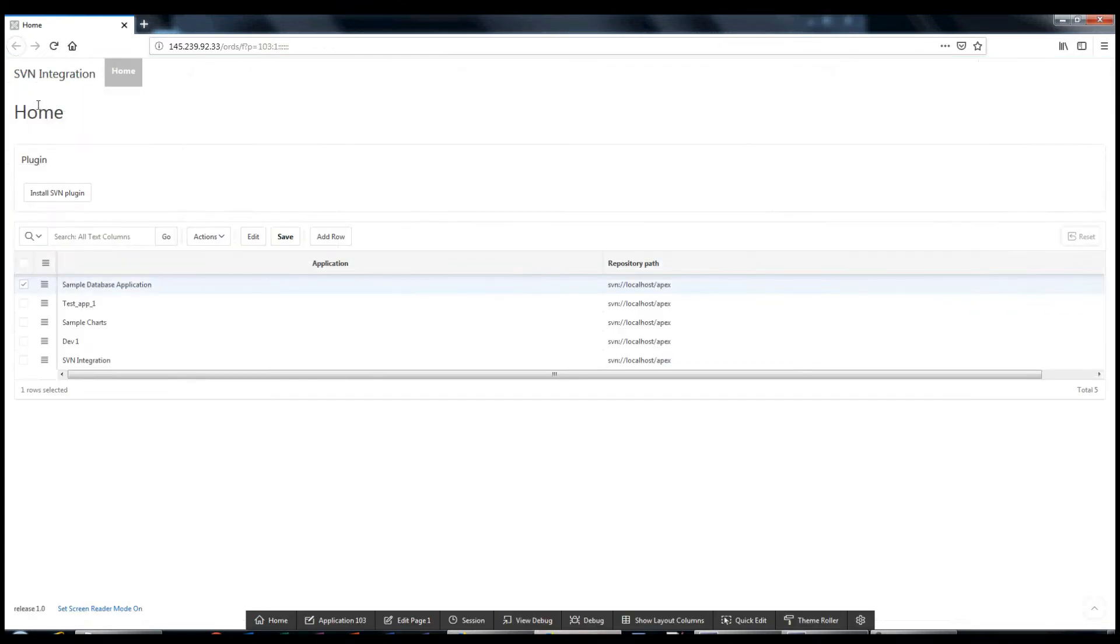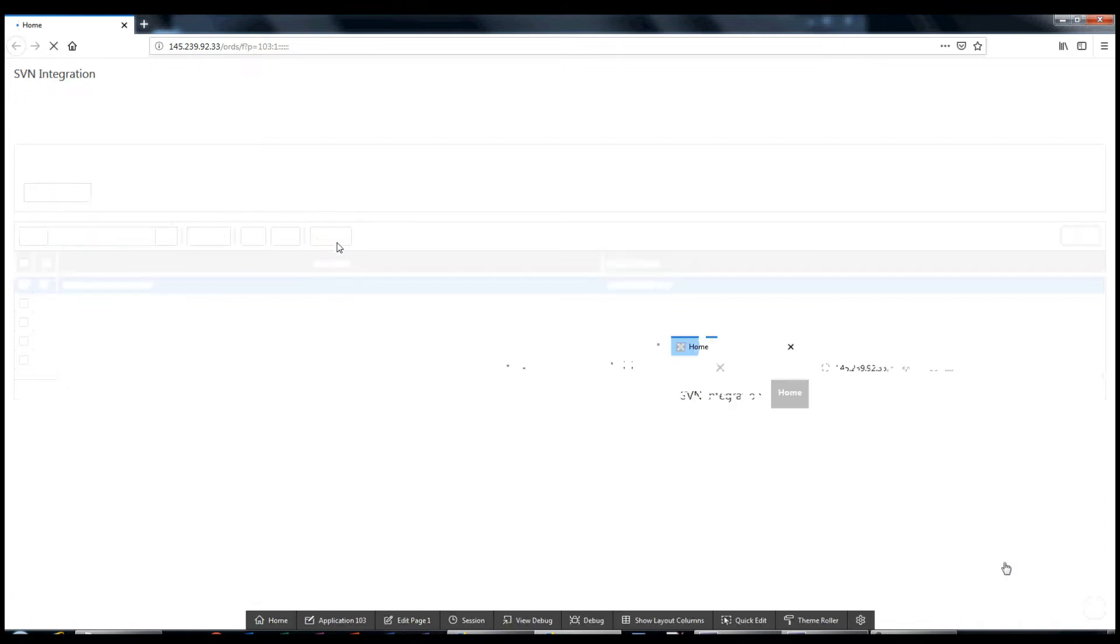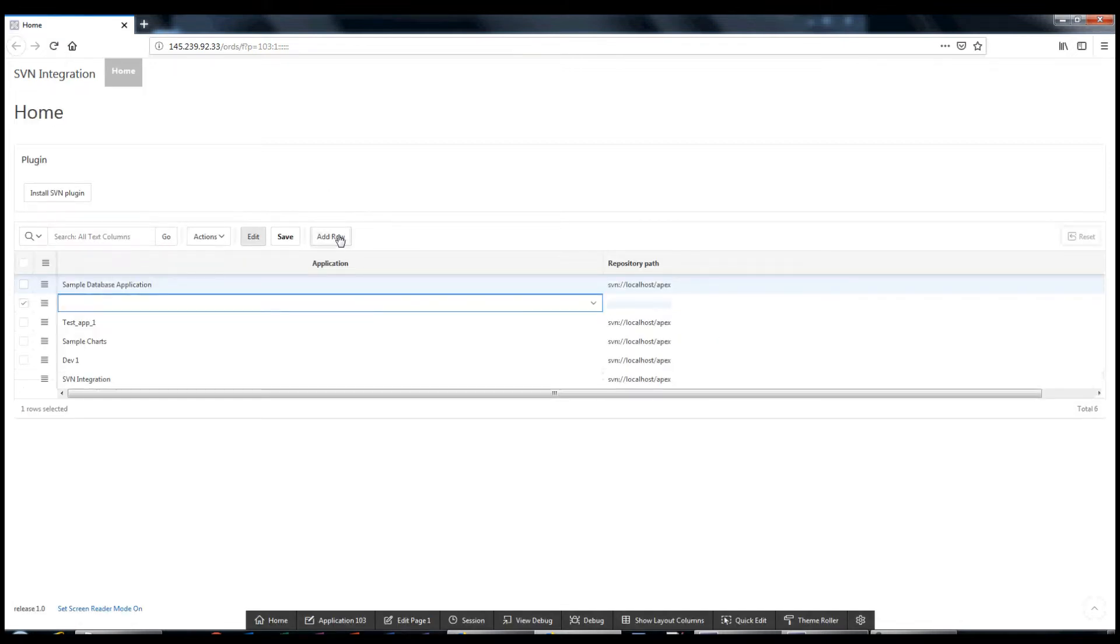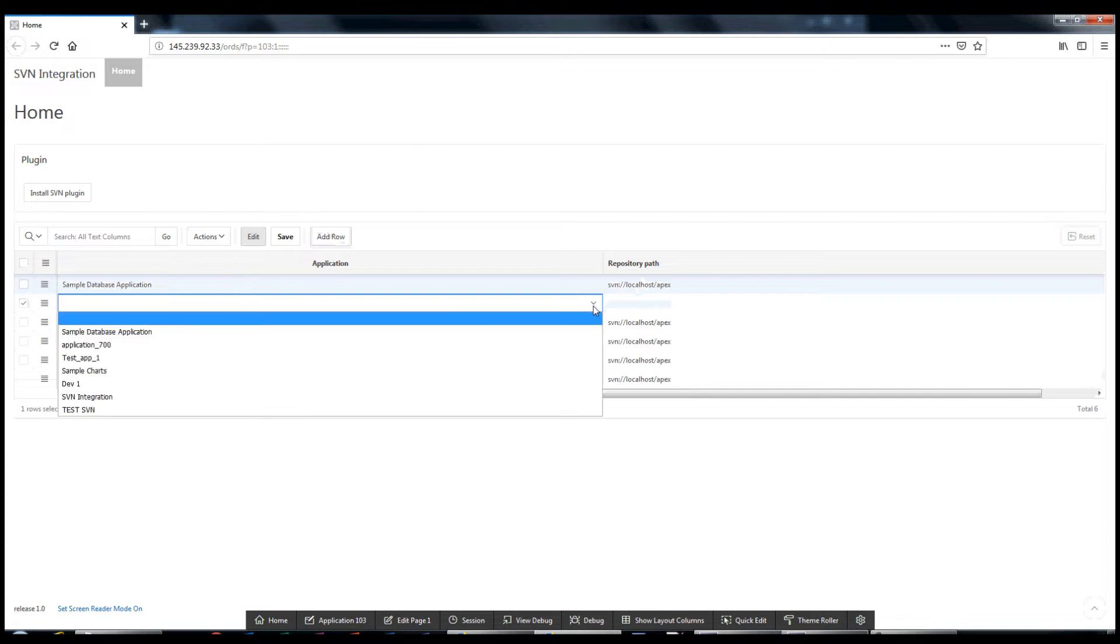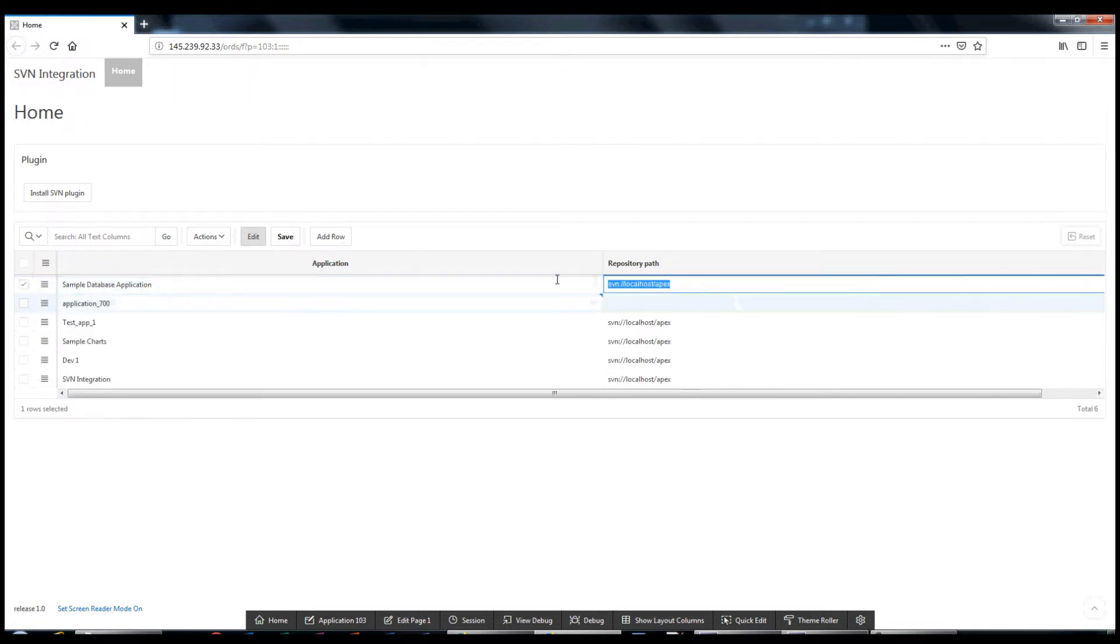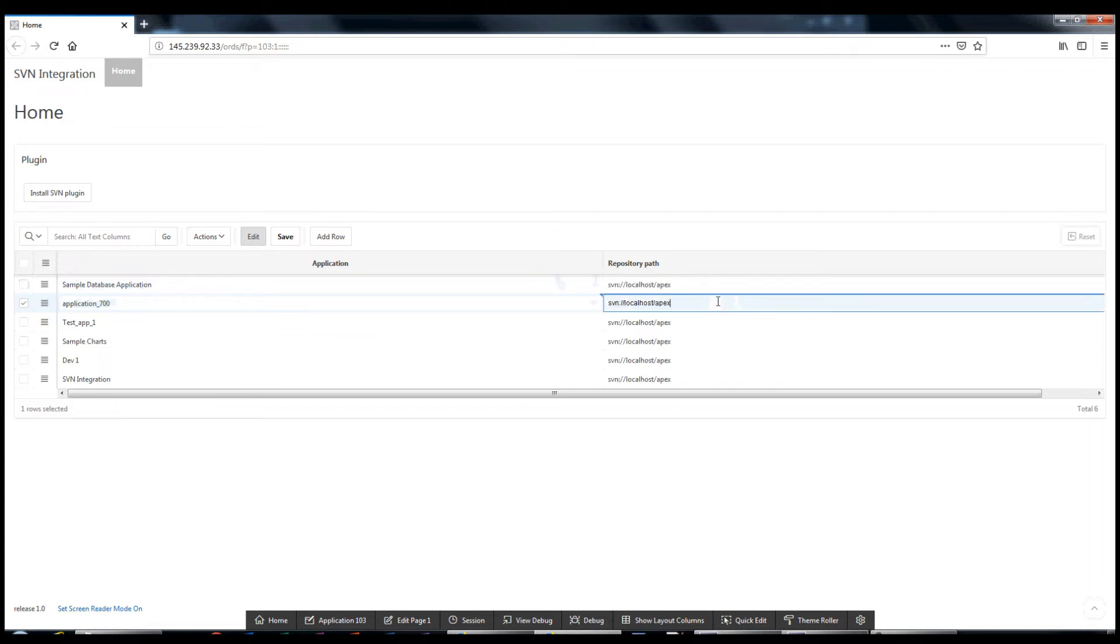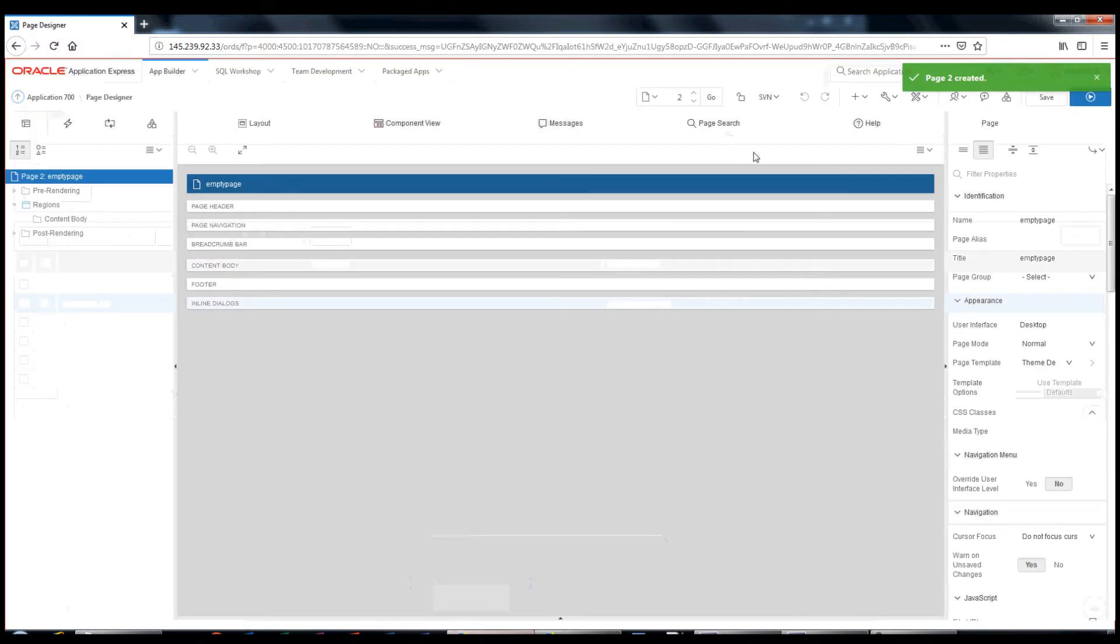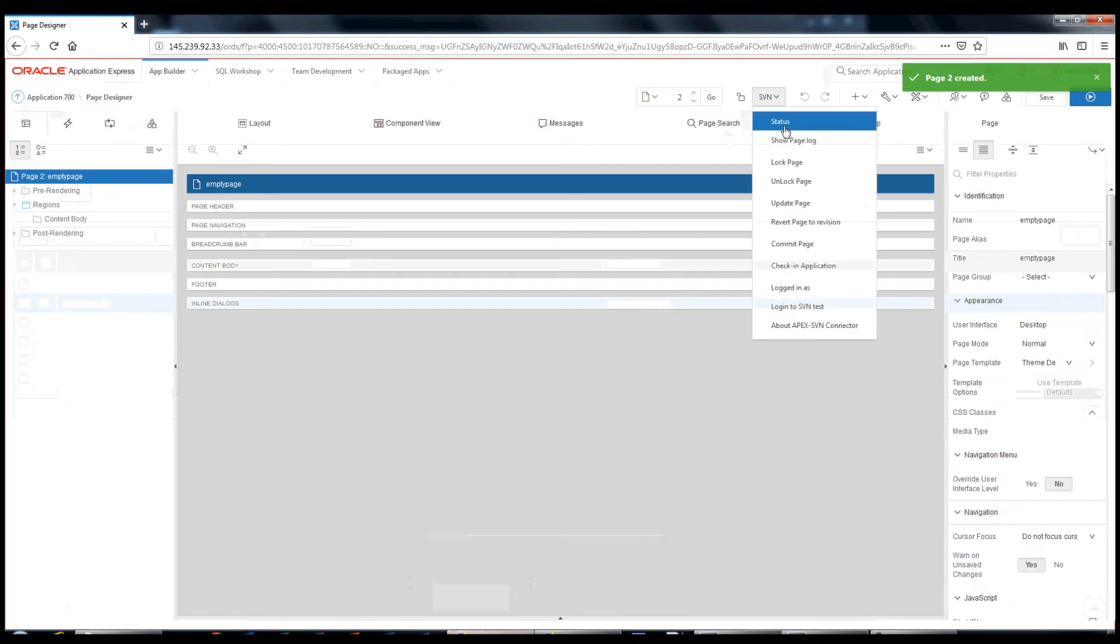Now it's time to configure the repository. I choose my application and provide the path to the repository.